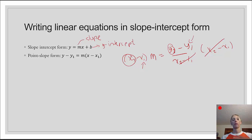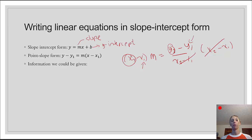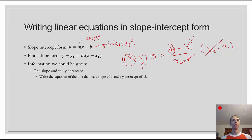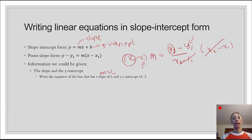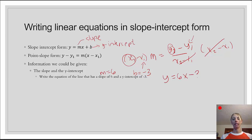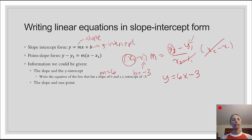I like using point-slope form as a segue into slope-intercept form. If we're given the slope and the y-intercept, we don't need point-slope form — we can plug it right into slope-intercept form. For example, a slope of 6 and y-intercept of negative 3 gives us y equals 6x minus 3. What we're going to look at today is using point-slope form when we're given the slope and one point.